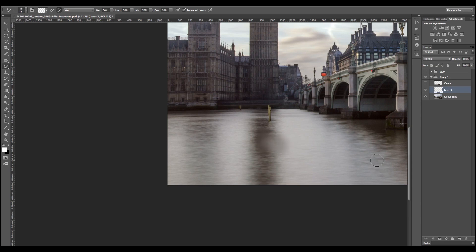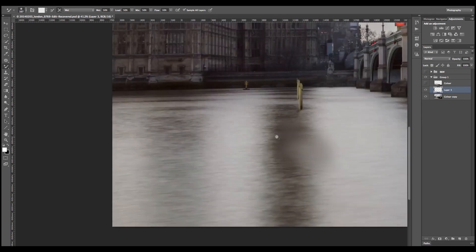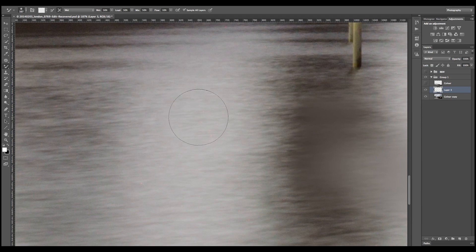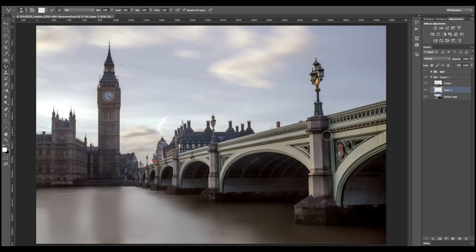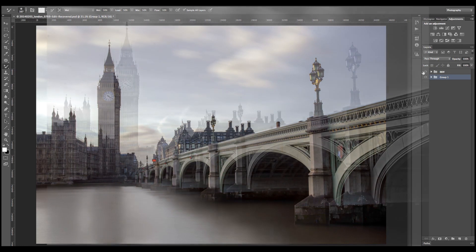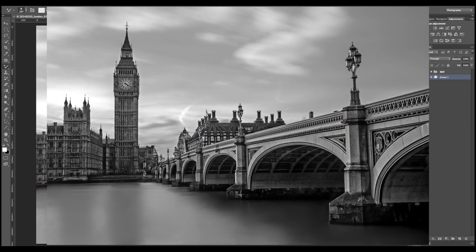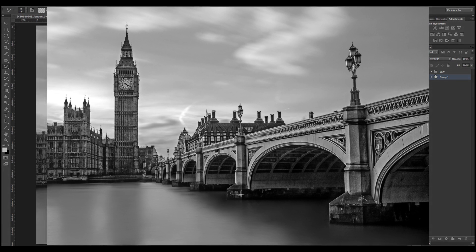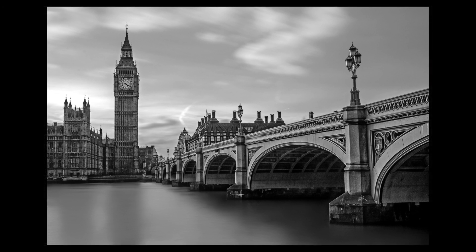So you need to keep on going all over the image and finally you get to something that looks like that. So then I converted it into black and white and that's my final image. Thanks for watching the video and bye.